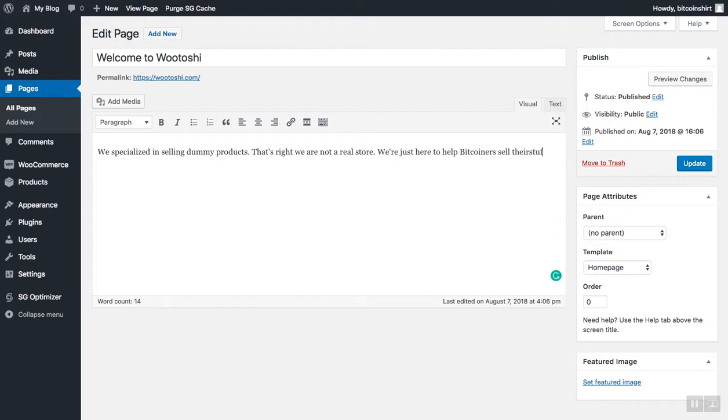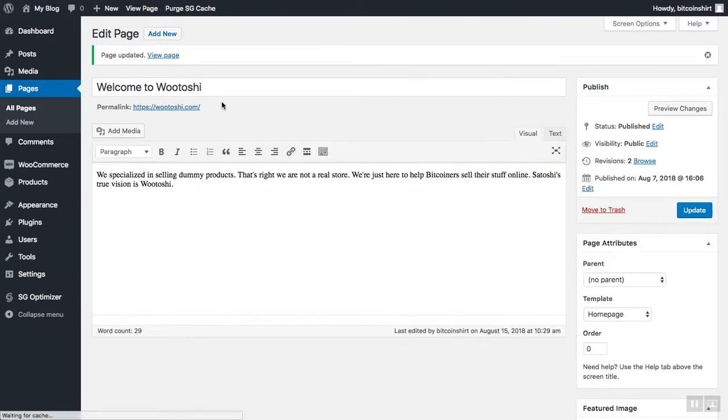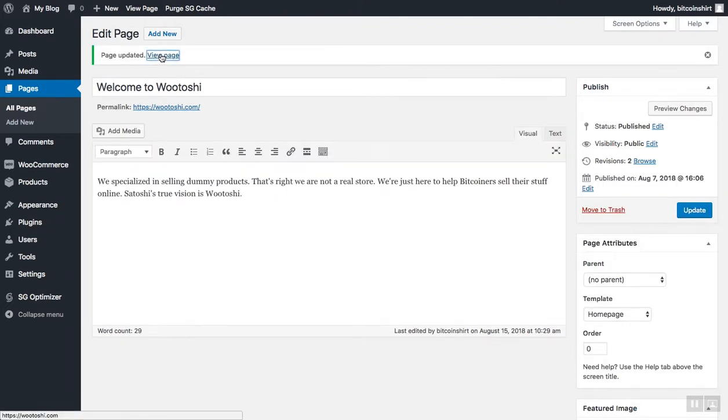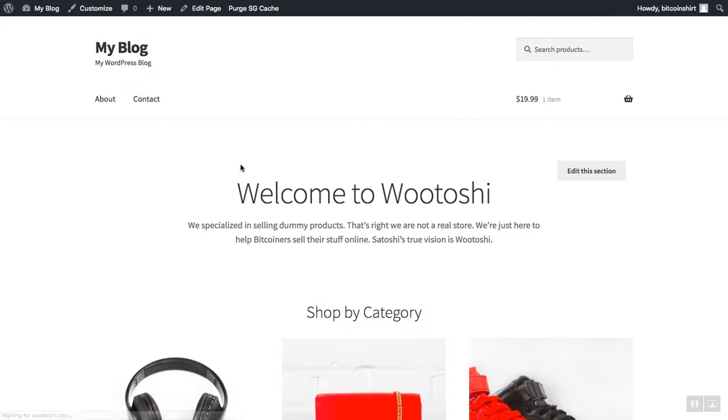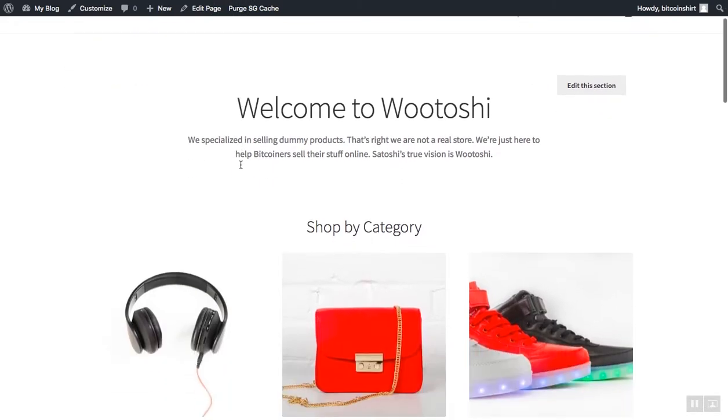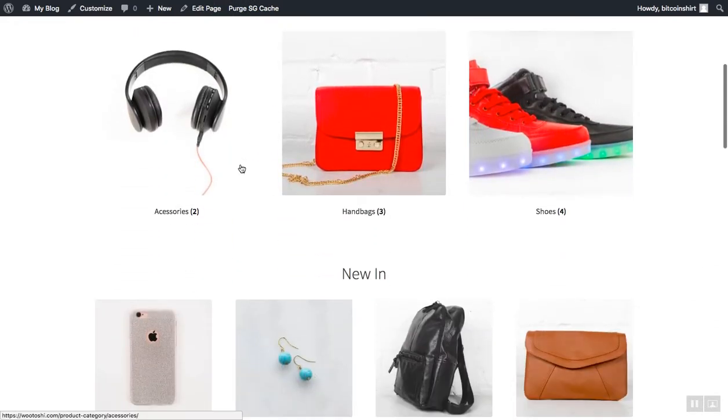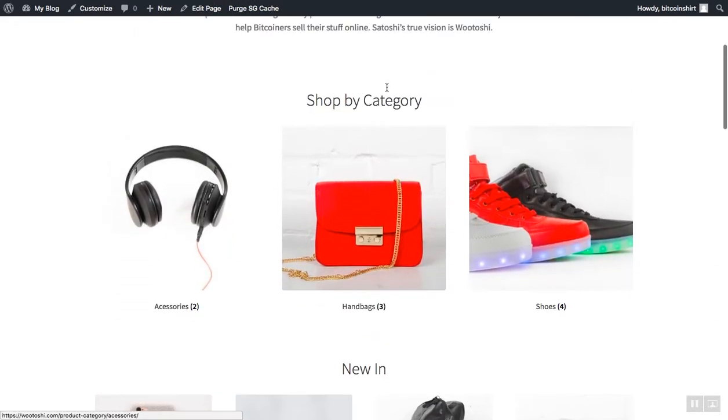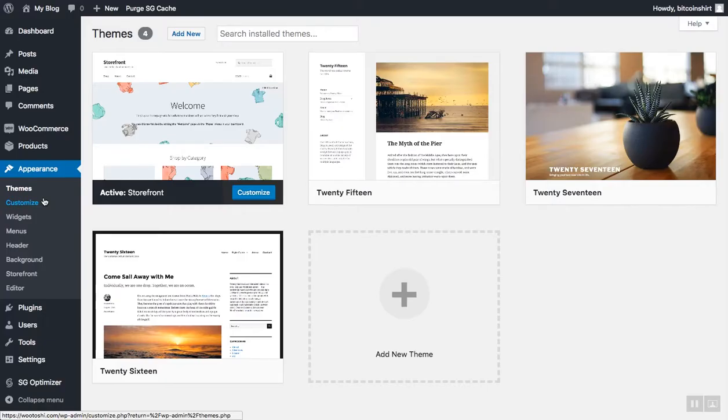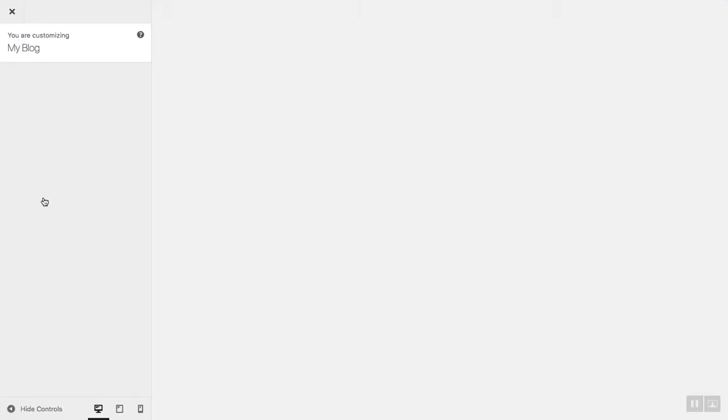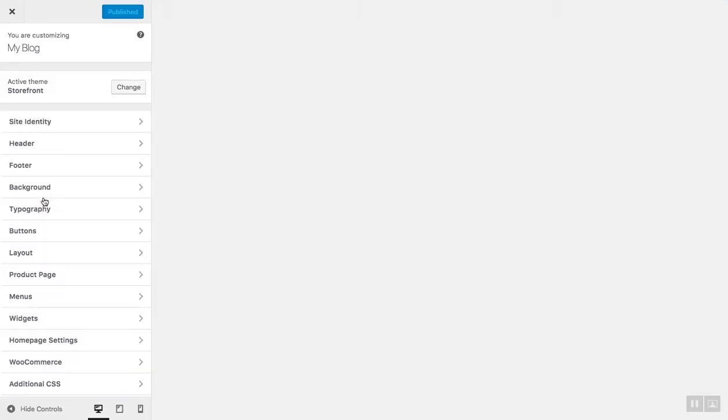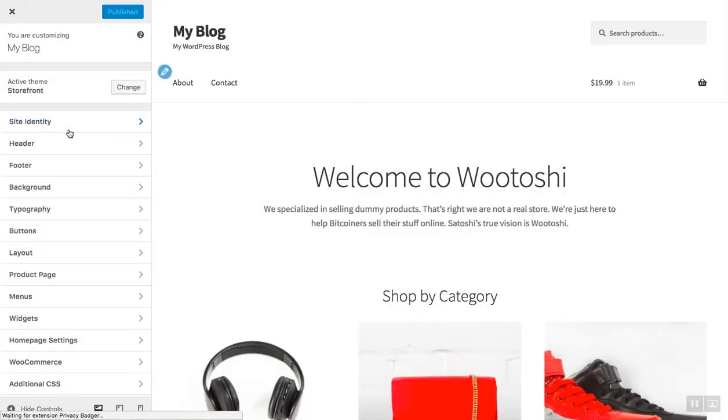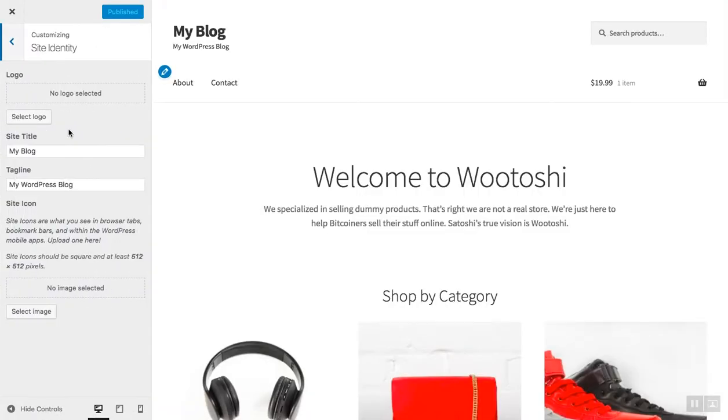When you're done with changes, make sure to click update in order to save these changes. I will talk about customizing the appearance of our website in another video. But now when we're here on the home page, I would like to show you two very quick tips to customize the store.